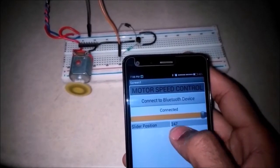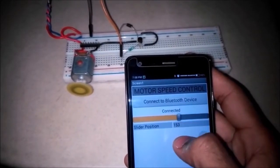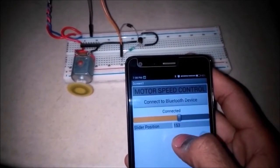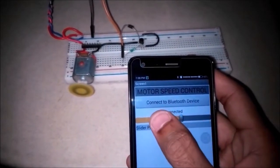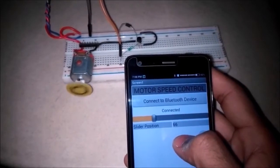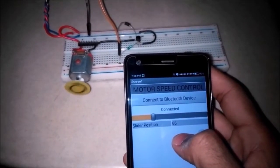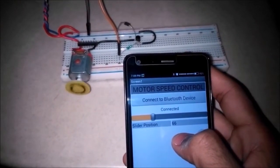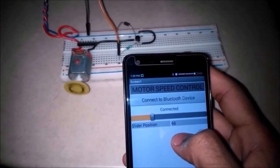So in this video I will be showing you how you can control the speed of a motor using an Android device. It is simple and can be incorporated with home automation projects. So without any delay let's get started.